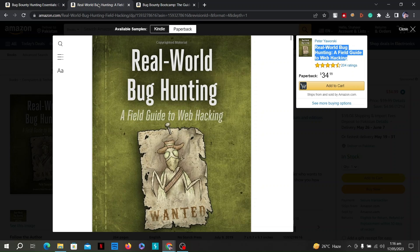Bug hunters play a crucial role in responsible disclosure. The book provides insights into writing effective vulnerability reports, communicating with organizations, and following ethical guidelines while disclosing vulnerabilities. It discusses the concept of bug bounty programs, providing guidance on how to participate effectively, maximize rewards, and establish a reputation in the bug hunting community. The book also introduces popular bug bounty platforms and their features.